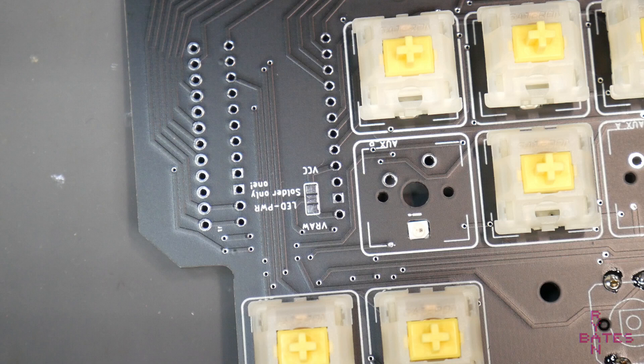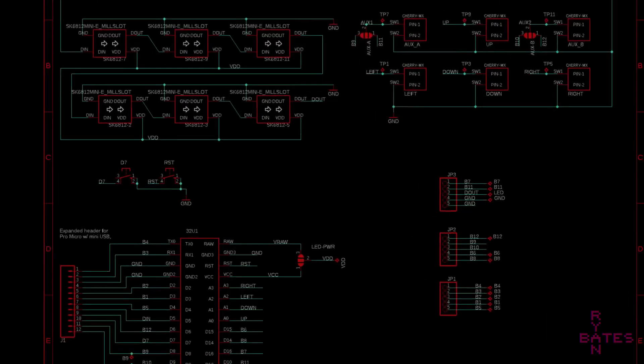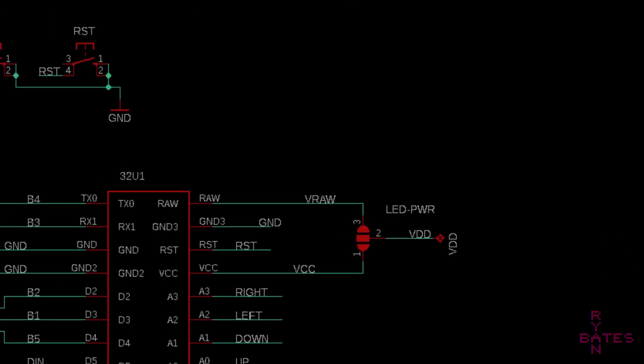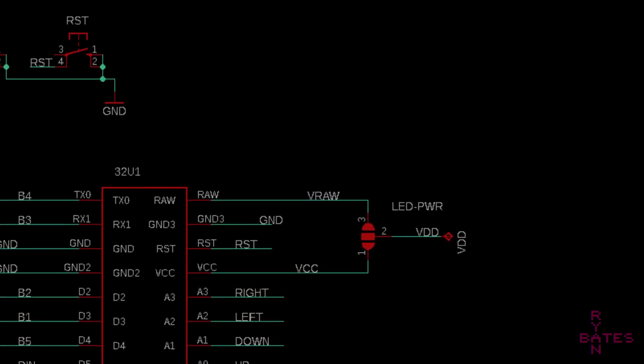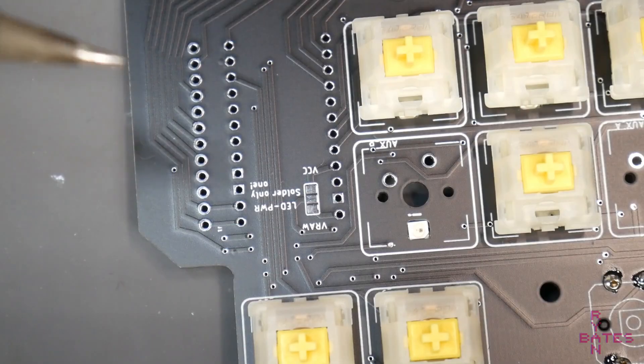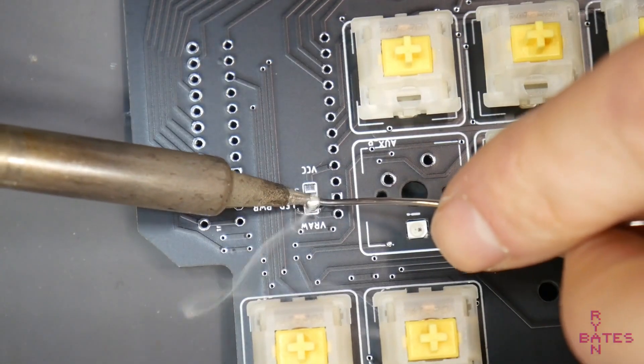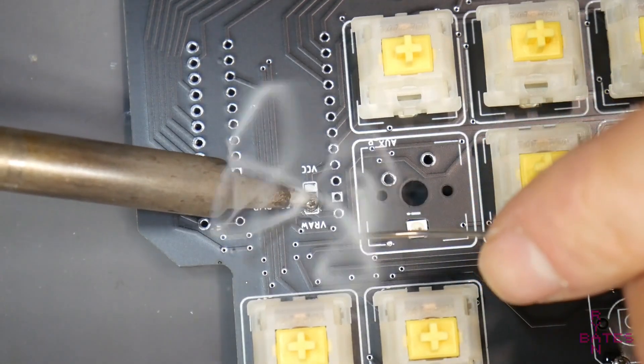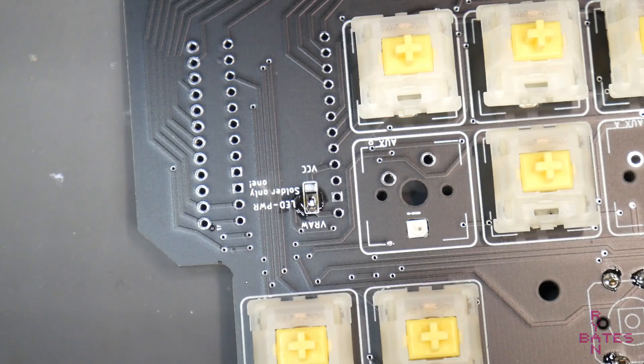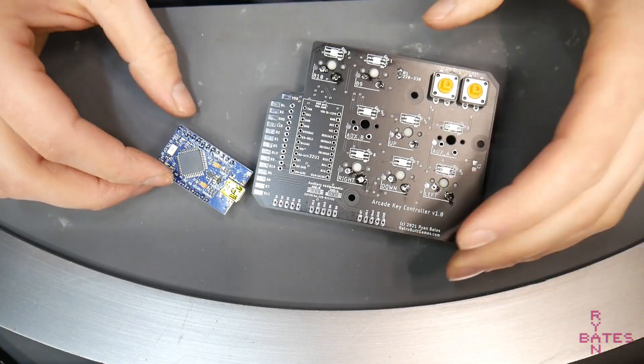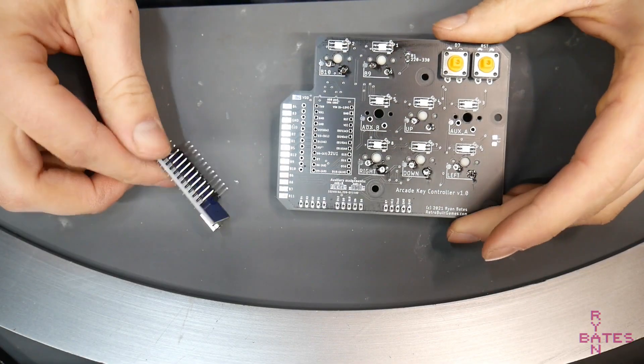Special note, just adjacent to the arrow key layout on the front side of the PCB, this is the LED power jumper. This is a selection jumper for which power you want the LEDs to receive. The VRAW is the USB 5-volt power line, so I'm going to solder that. Next is soldering the Arduino.